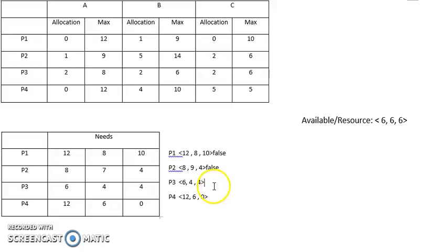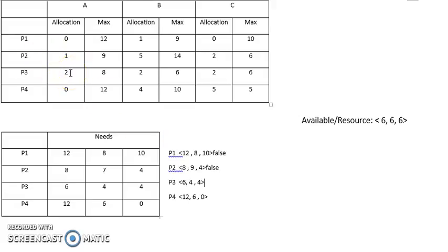We can complete it, and from the allocation table we add 2, 2, 2 back to the resources. This is true.